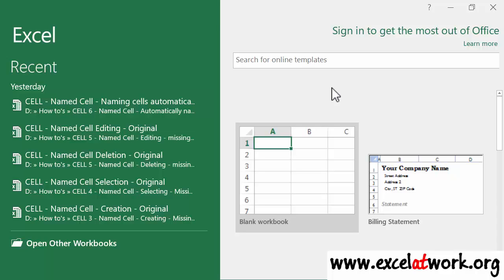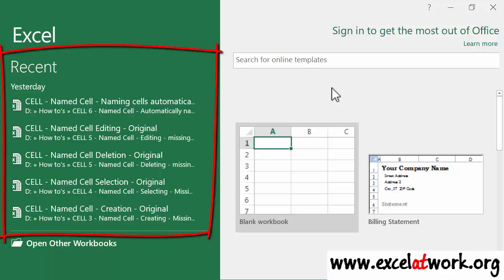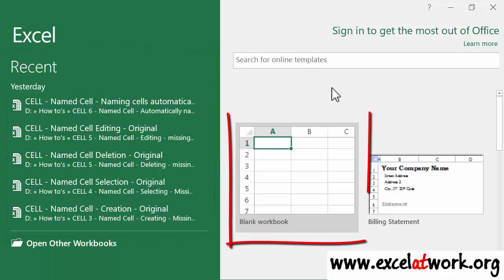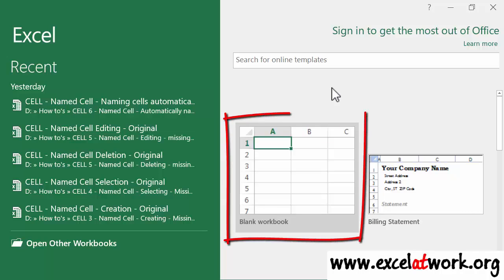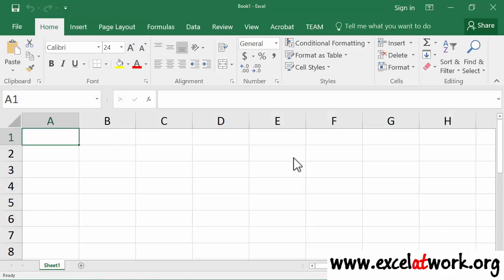When Excel is open, it displays some options, which are opening an existing workbook or creating a new workbook. Since you are new to using Excel, click the option Blank Workbook. Then Excel should look like this.